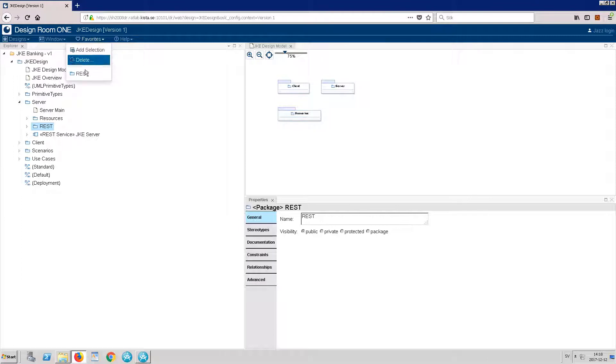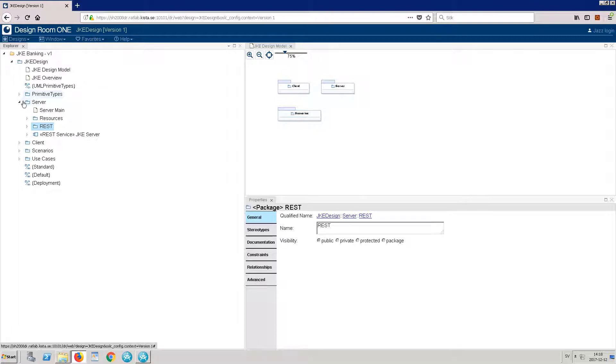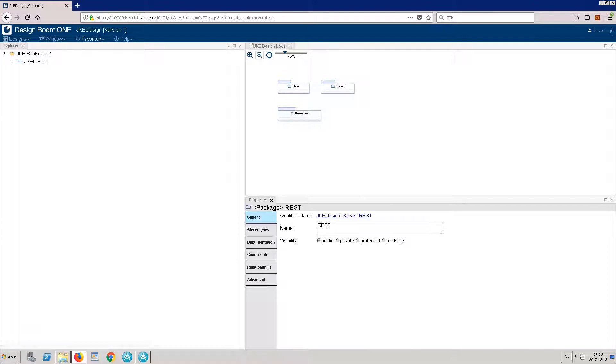Now this package is listed in the Favorites menu. If you navigate away, you can always return to your Favorites.